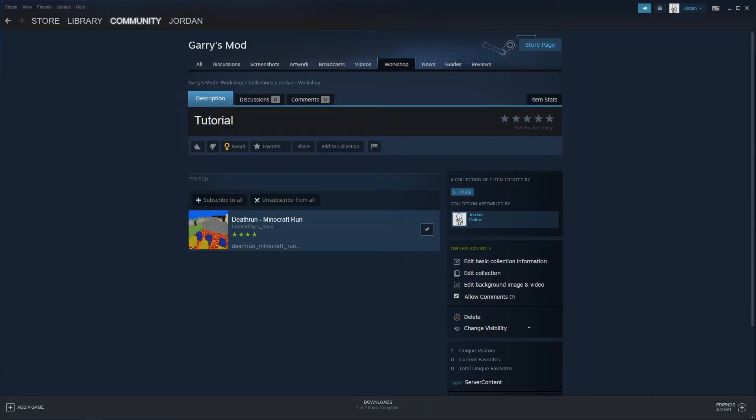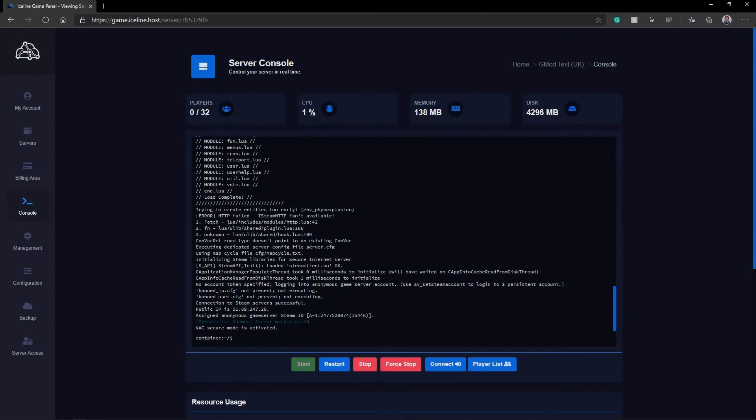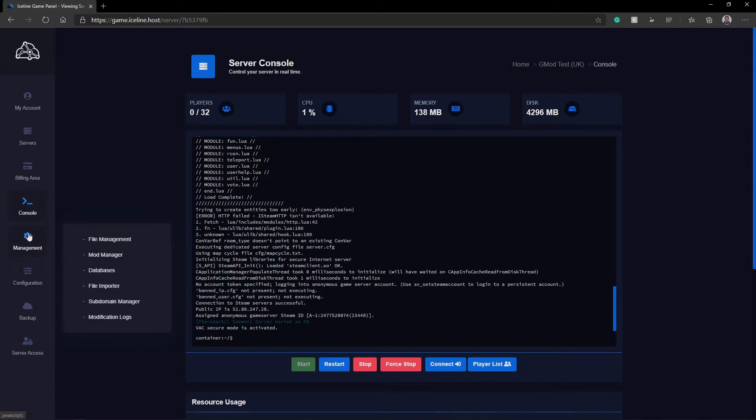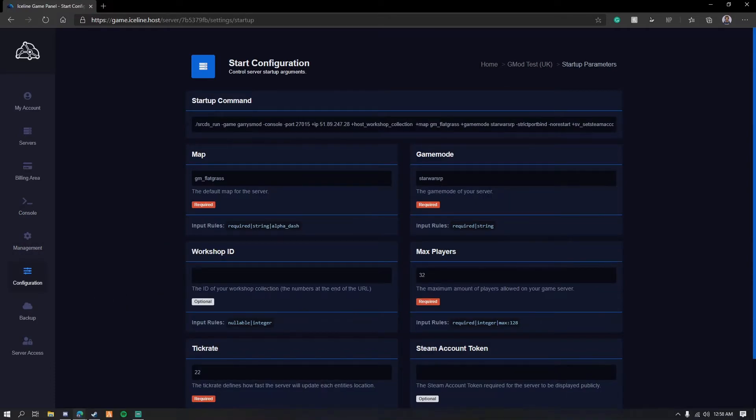So now, to actually add this and link it to your Garry's Mod server, you're simply going to want to log into your IceLine game hosting panel. Then you're going to go to Configuration and Startup Parameters.